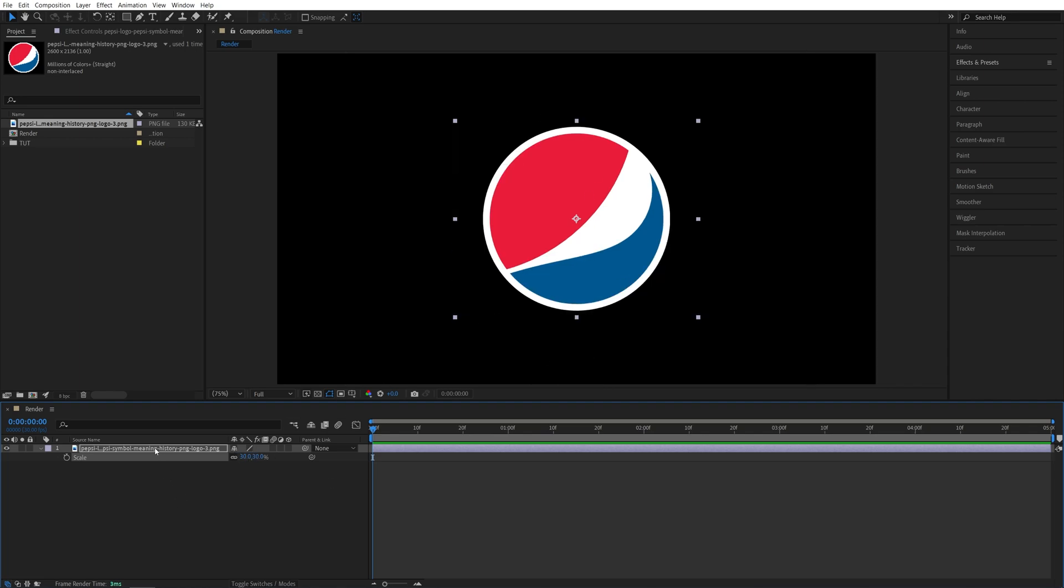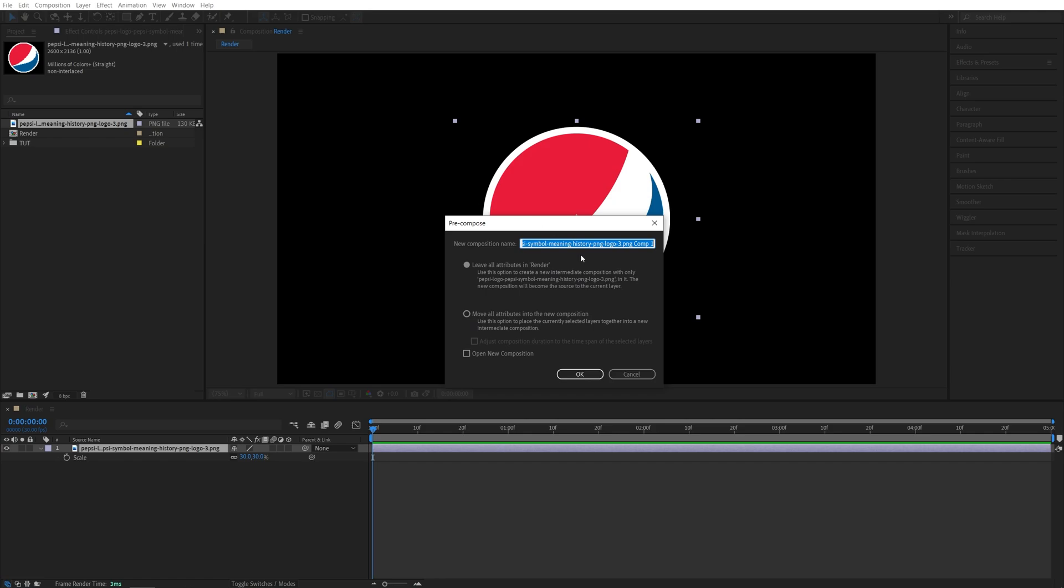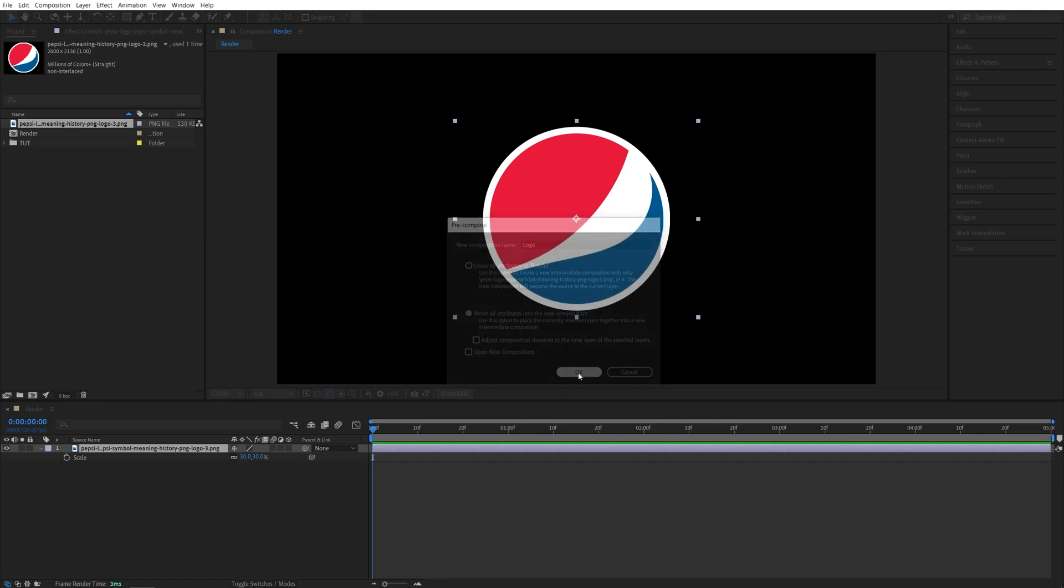After that, I'll right-click on the logo and select Precompose. You can name it Logo. Make sure Move All Attributes is checked, then click OK.